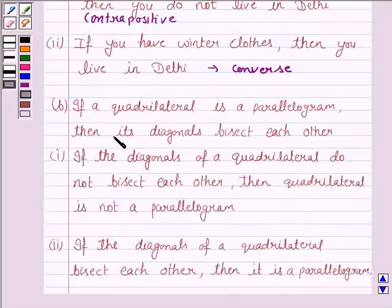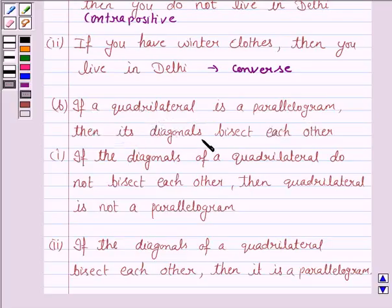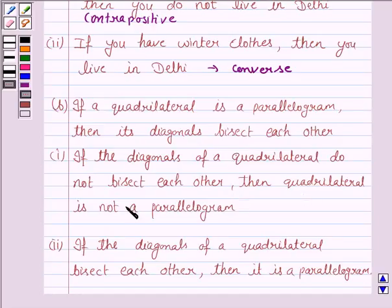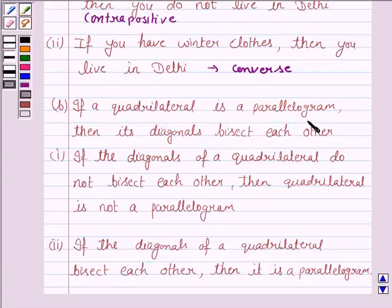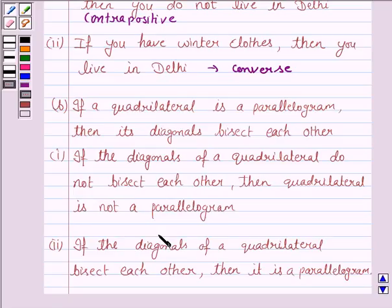Let us now see the B statement. It says: if a quadrilateral is a parallelogram, then its diagonals bisect each other. The first statement says: if the diagonals of a quadrilateral do not bisect, then the quadrilateral is not a parallelogram. Here, P is 'a quadrilateral is a parallelogram' and Q is 'the diagonals of the quadrilateral bisect each other.' This is of the form not Q implies not P, that is, if not Q then not P, which is a contrapositive statement.